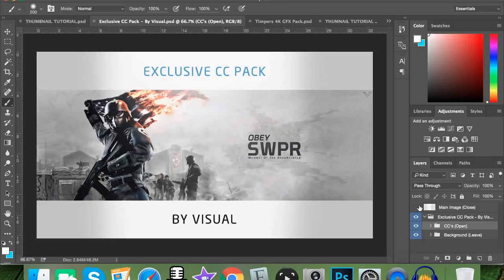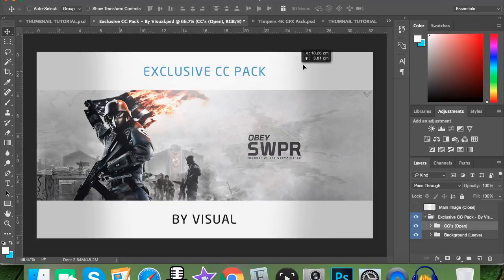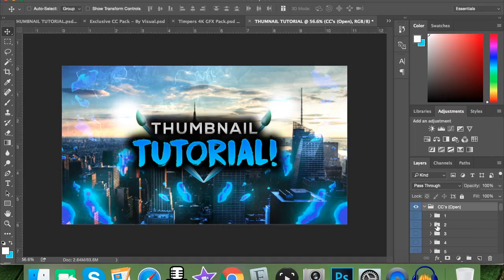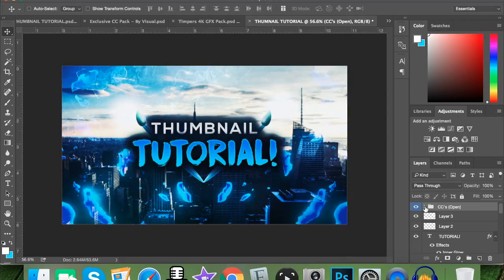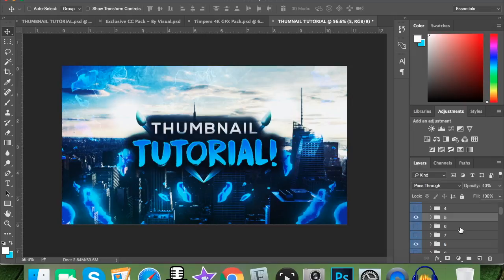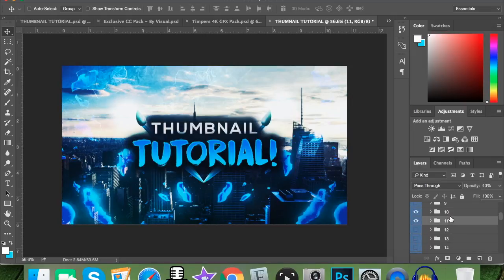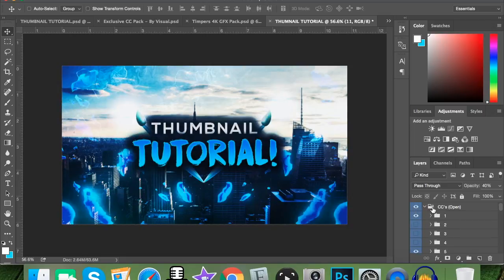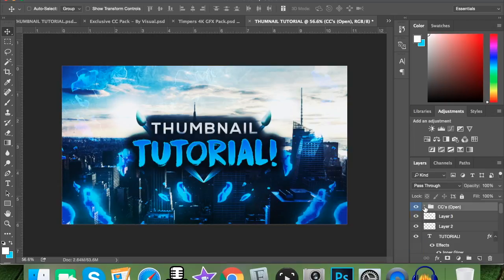Now go into the Visual CC pack, open the file, hit the dropdown, click on a CC and drag it into your thumbnail. Go through all the different CCs and see what works. Here's what I used: CC number 1 at 30%, number 5 at 40%, number 8 at 30%, and numbers 10 and 11 both at 40%. That makes a huge difference — it makes the thumbnail much more attractive and makes people want to click on it. The Visual CC pack is probably the best one out there, and he's made a version two as well. Everything is free and linked in the description.